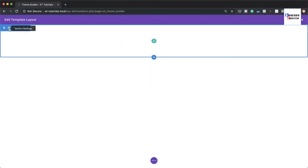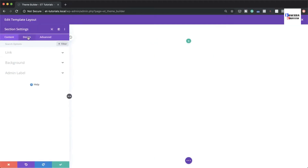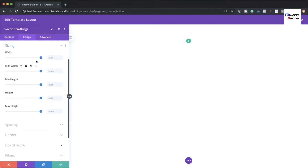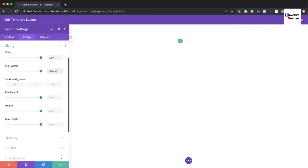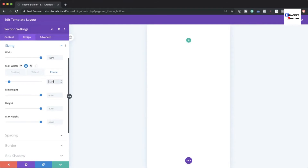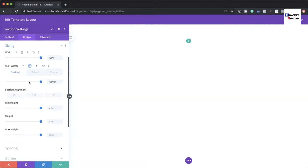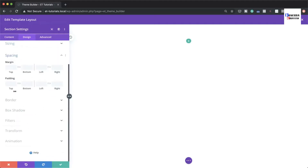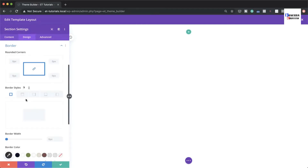Before adding content, make a few changes to the section. Go to Design > Sizing and set the width to 100% and maximum width to 1280 pixels. Also set the tablet and smartphone sizes to 100% and make sure everything is centered. Then go to Spacing and remove the padding on the top and bottom by setting it to zero.